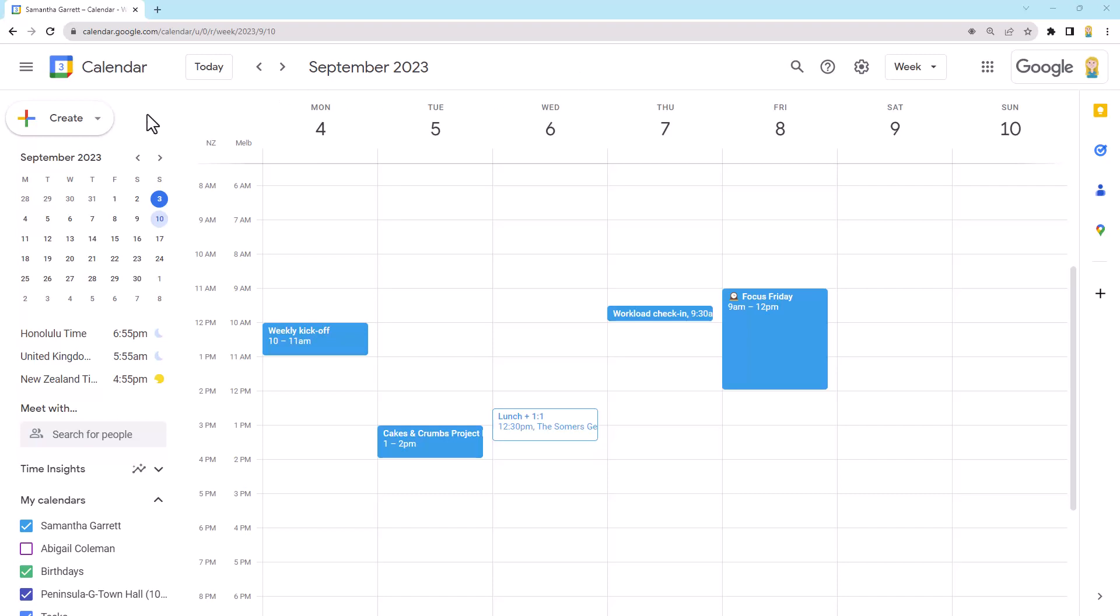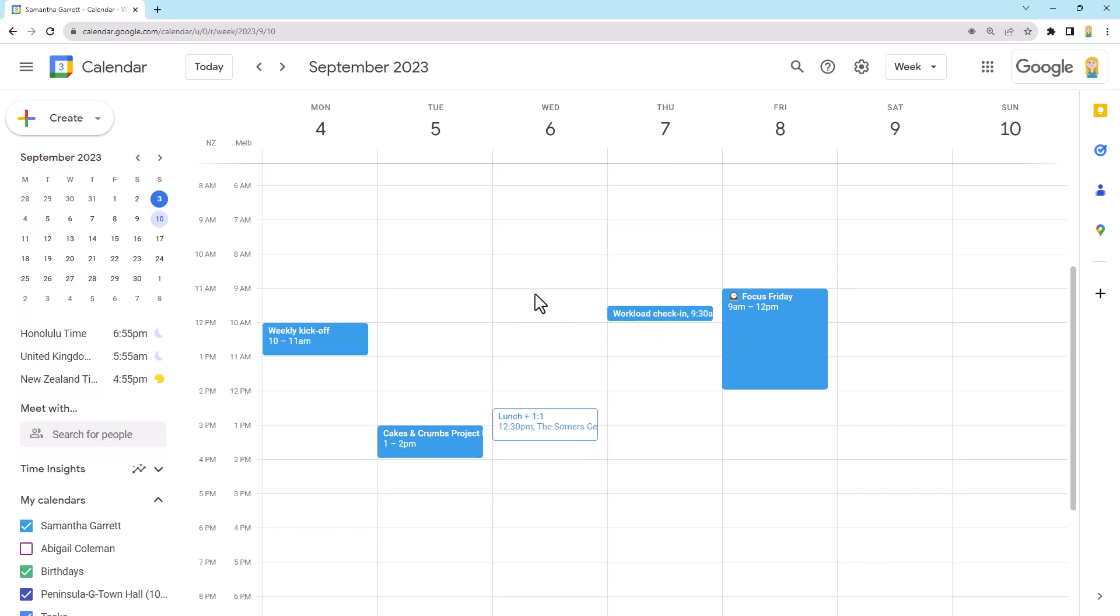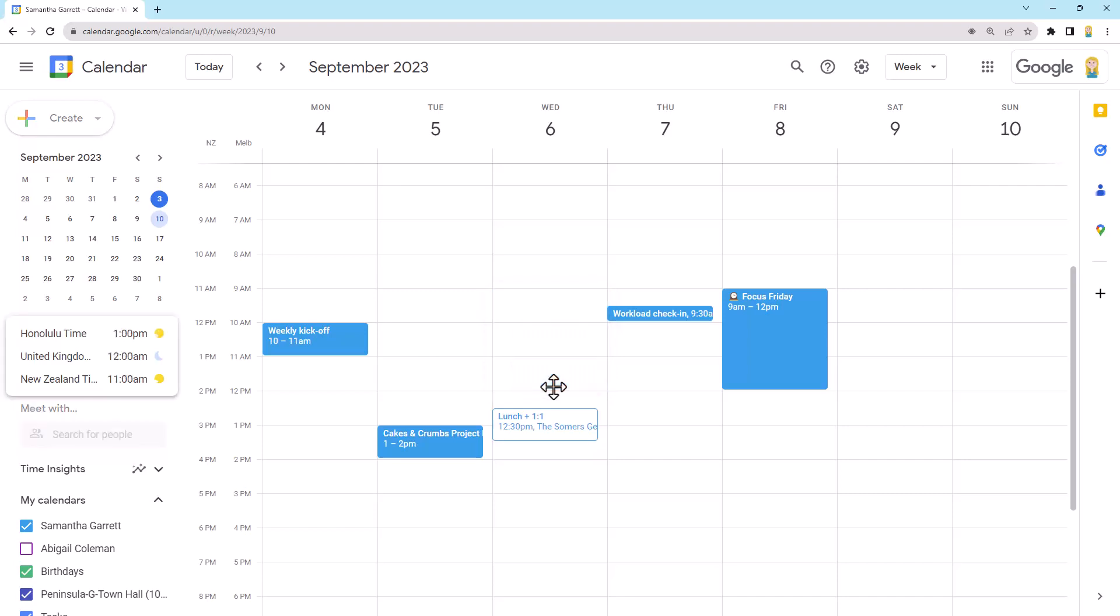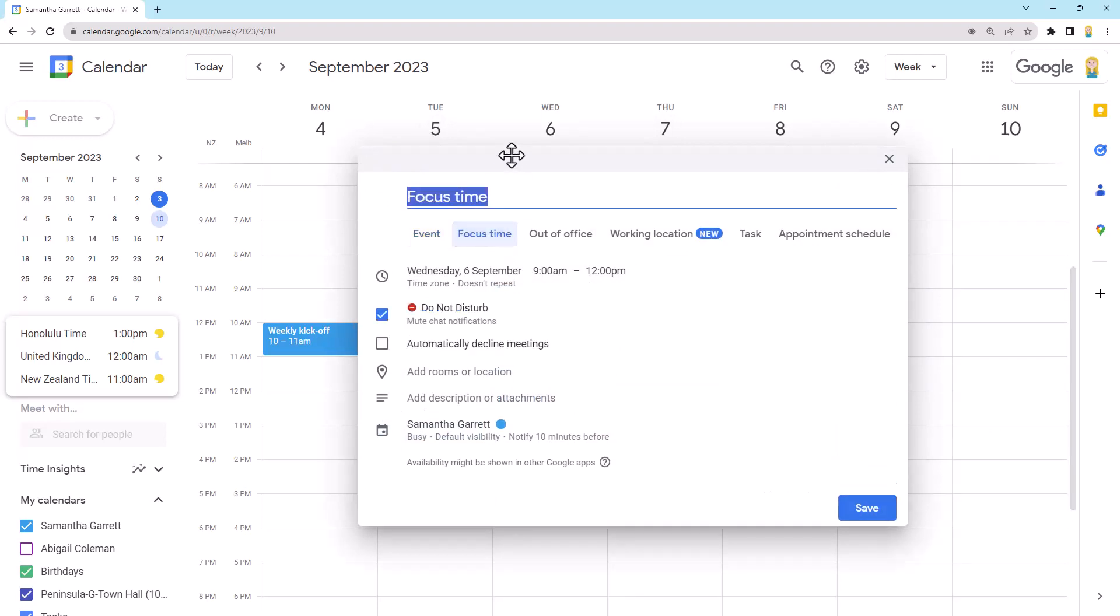So we could come up here to the create button and you'll see we have a focus time option here, or we could just click on a time slot. So let's imagine I want to have some focus time Wednesday morning. I might want to have a good three hours on Wednesday morning. So I'm going to click on that. And when the little event creation box pops up here, you'll see we have focus time as an option. So straight away when we flick to this, the options we have change, like we can't invite people and things like that. Let's look at what we can do.